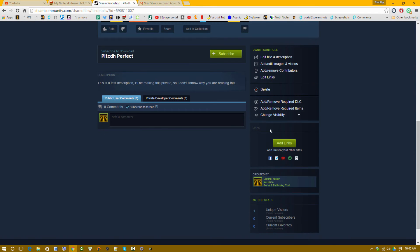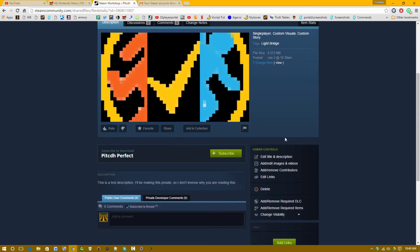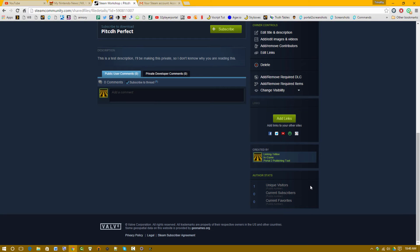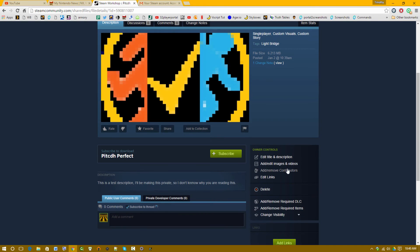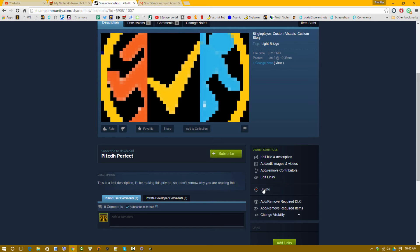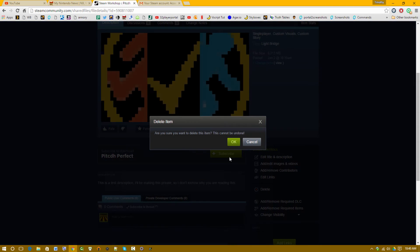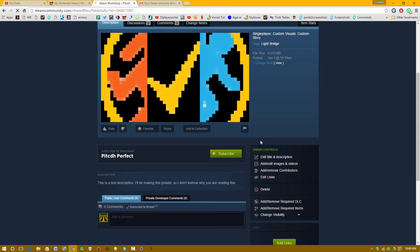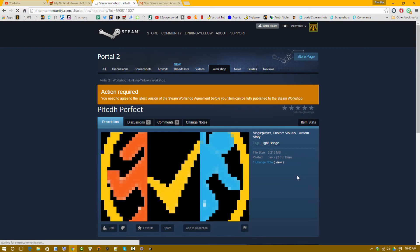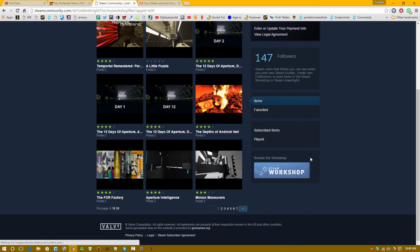Action required. You need to agree to the latest version of the Steam Workshop. Okay. Yeah. And yeah. So it's not even public right now, I don't think. Hopefully not. I definitely hope not. Let's see. I'm just going to delete it, just to be safe. Because I don't want people seeing it right now.